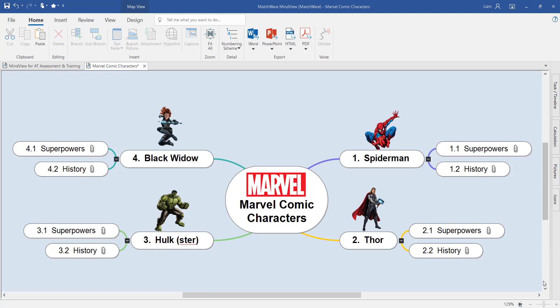Notice how the sequence of this mind map is ordered to read in a clockwise formation and how it's also numbered those outer branches. When we export this to PowerPoint, Spider-Man will be our first slide. Superpowers and History will be sub-slides to Spider-Man, before moving on to Thor, the Hulk and the Black Widow.